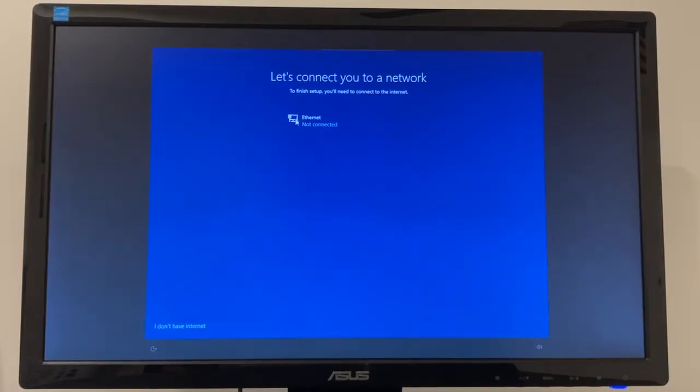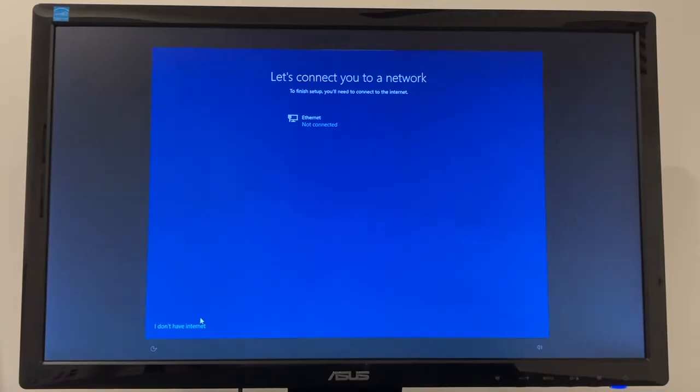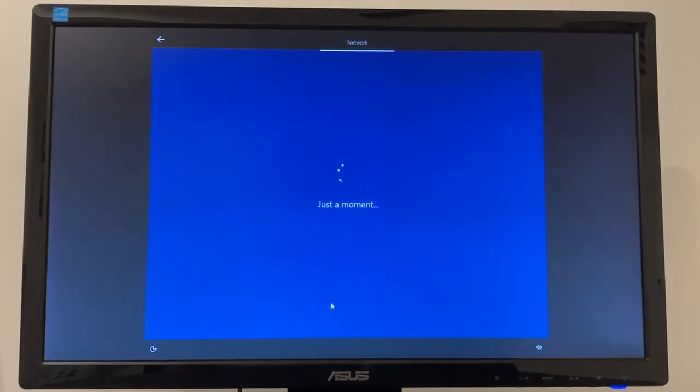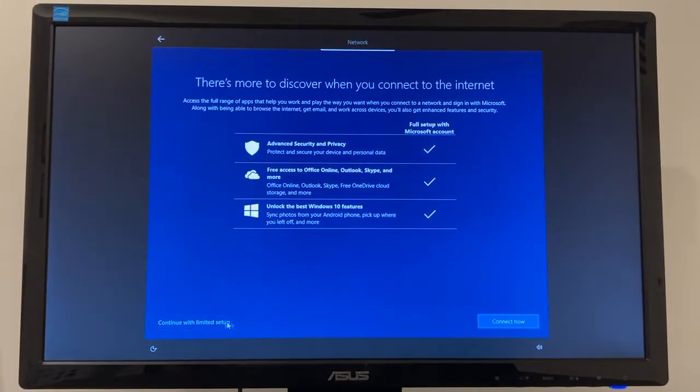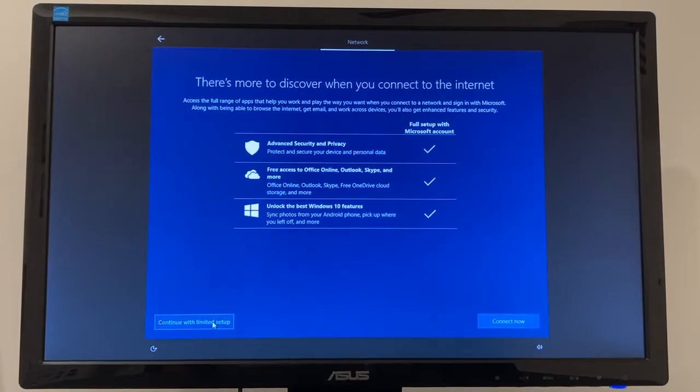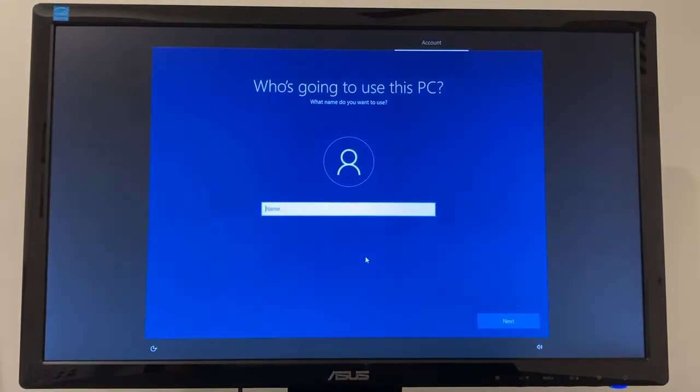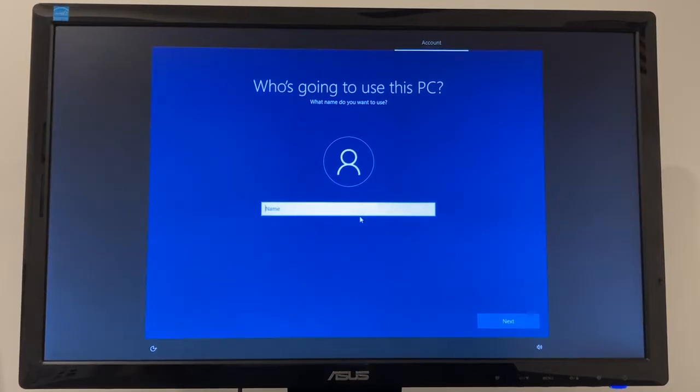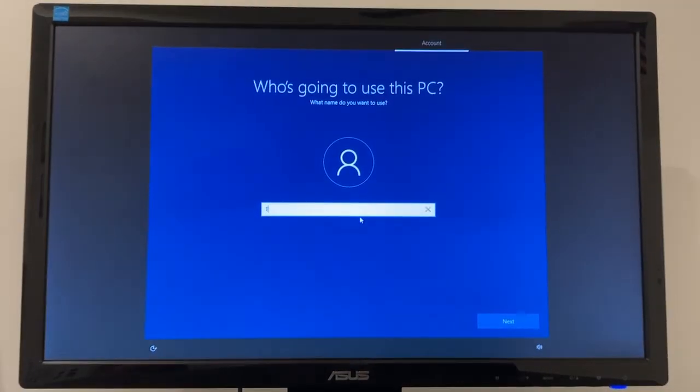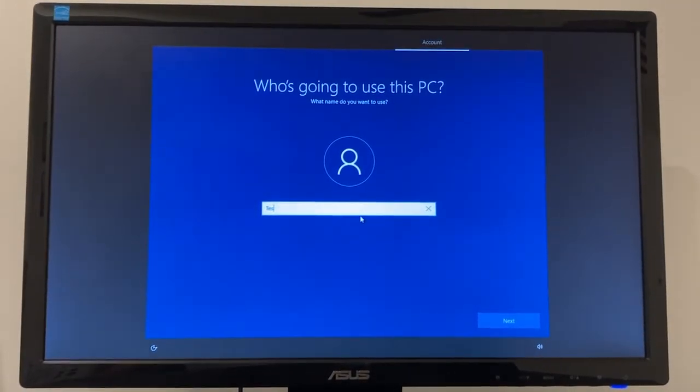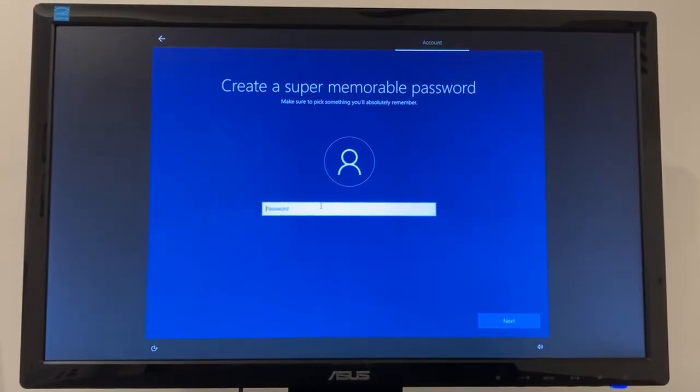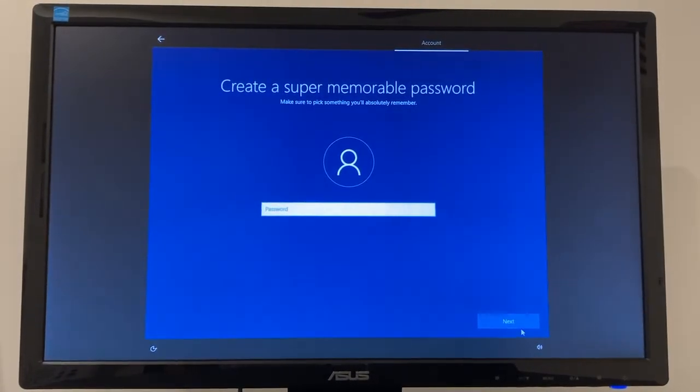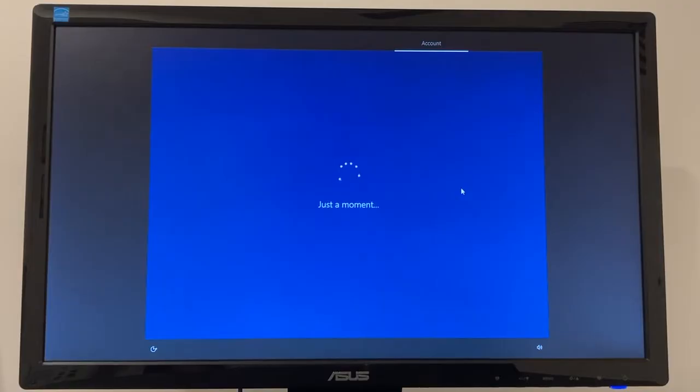So when you come to this screen, let's connect to a network. It's not going to show any networks because the drivers haven't been installed yet. So just go ahead and click I don't have a network and I'm just going to click on continue with limited setup. And then you can name it whatever you want. So I'm just going to name it test, but you can name it whatever you want. And I'm not going to have a password on that right now.